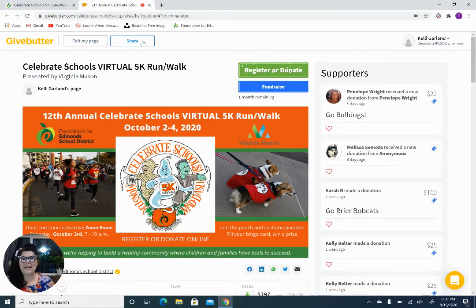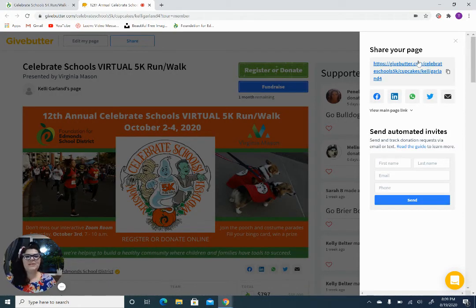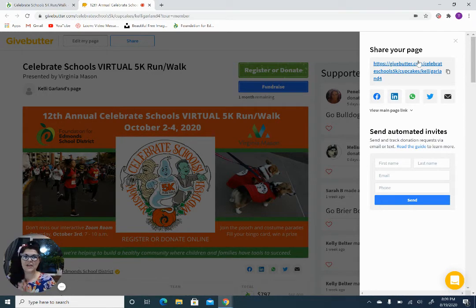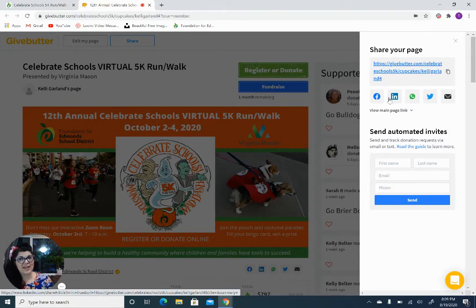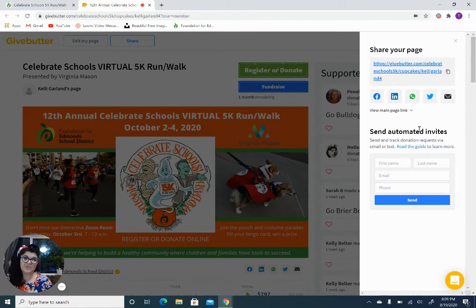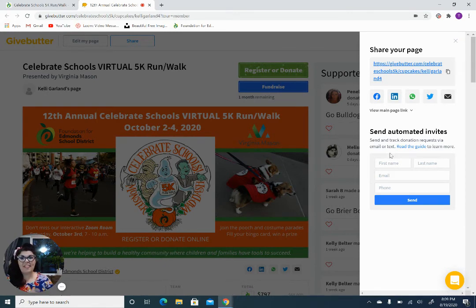Now let's go back to that Share button. This is going to create a drop-down menu for you where you can get a hyperlink to easily copy and paste to send to friends and family. It's also going to give you some great one-click options to share this on your Facebook, your LinkedIn, text message, Twitter, and email. You don't have to do a lot of work here because GiveButter is going to do the work for you. If you want to send invites to personal contacts, you can go ahead and enter their information here, and GiveButter is going to generate emails and messages for you. They make it easy to ask for donations.